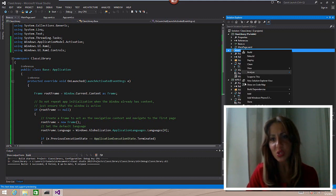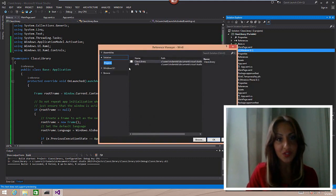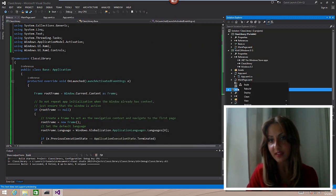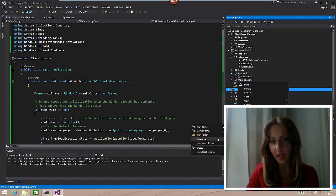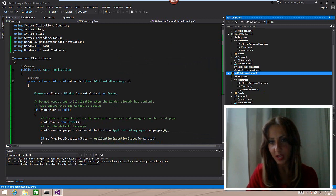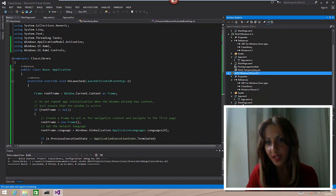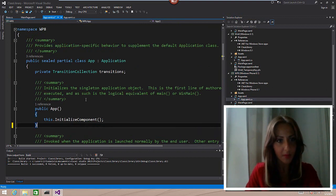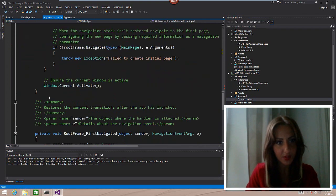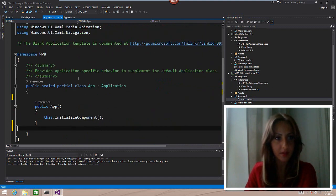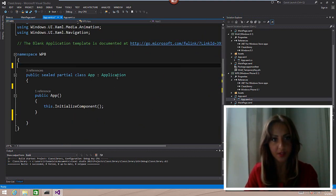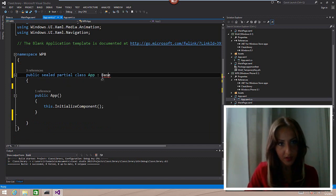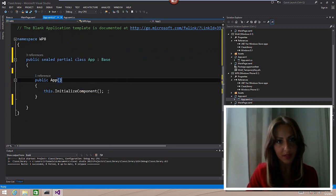The next thing we're going to do is add a reference to the Portable class library from the Windows 8 and the Windows Phone project. Add reference, class library. There are tiny little check boxes. After I've done that, I have to go in here and I'm going to remove everything that we're not using. And it's going to inherit from the base class using ClassLibrary. Add the reference.